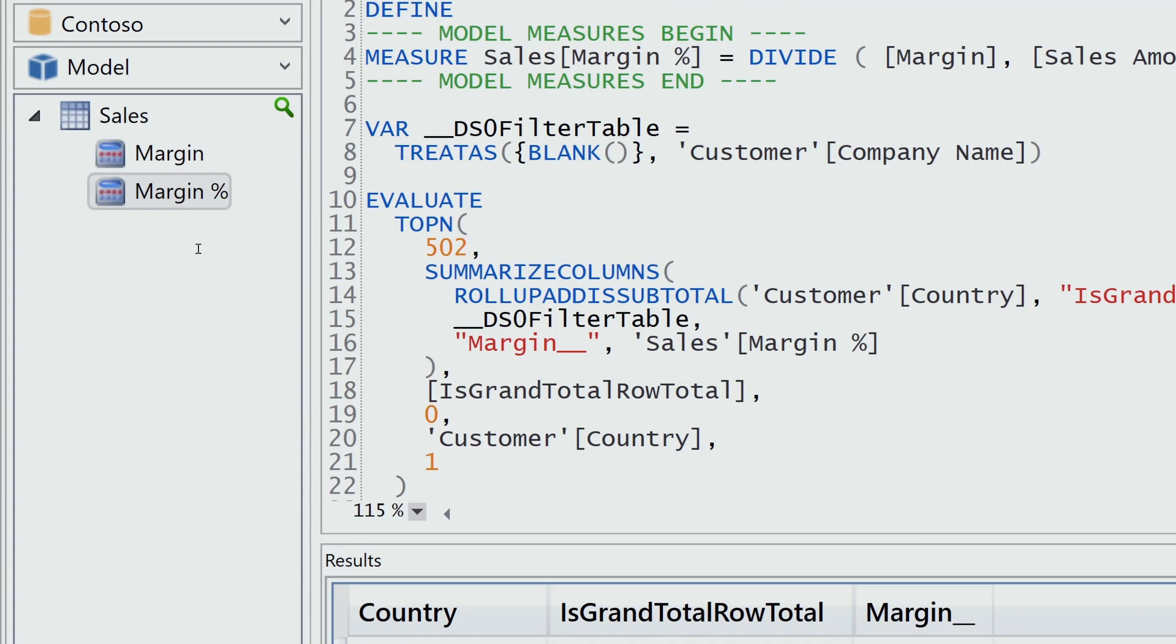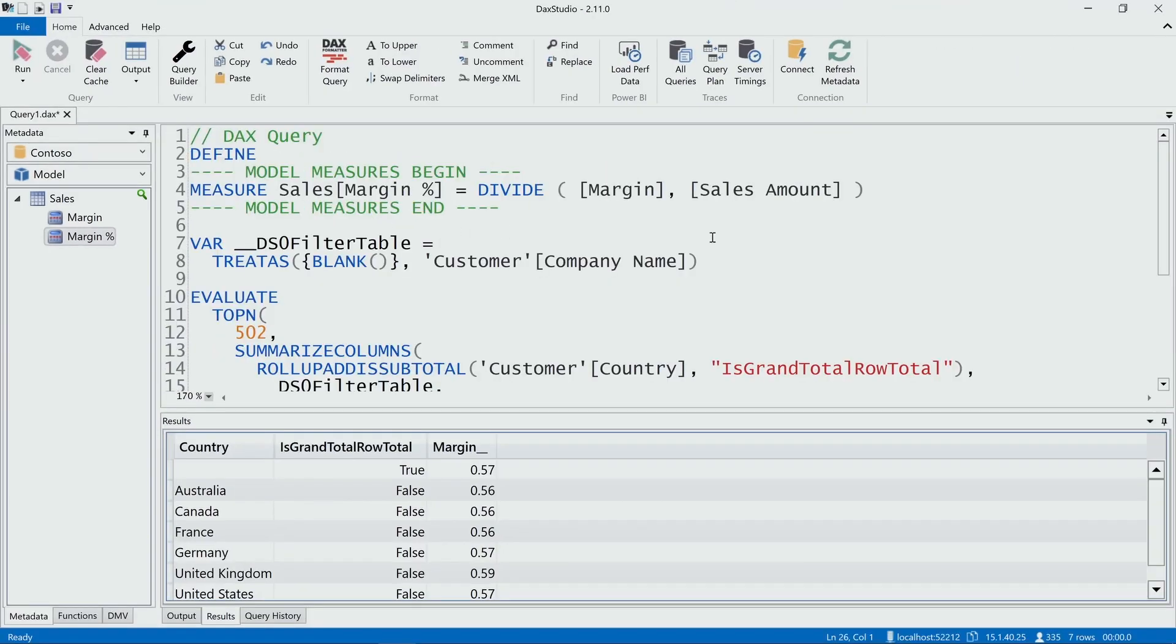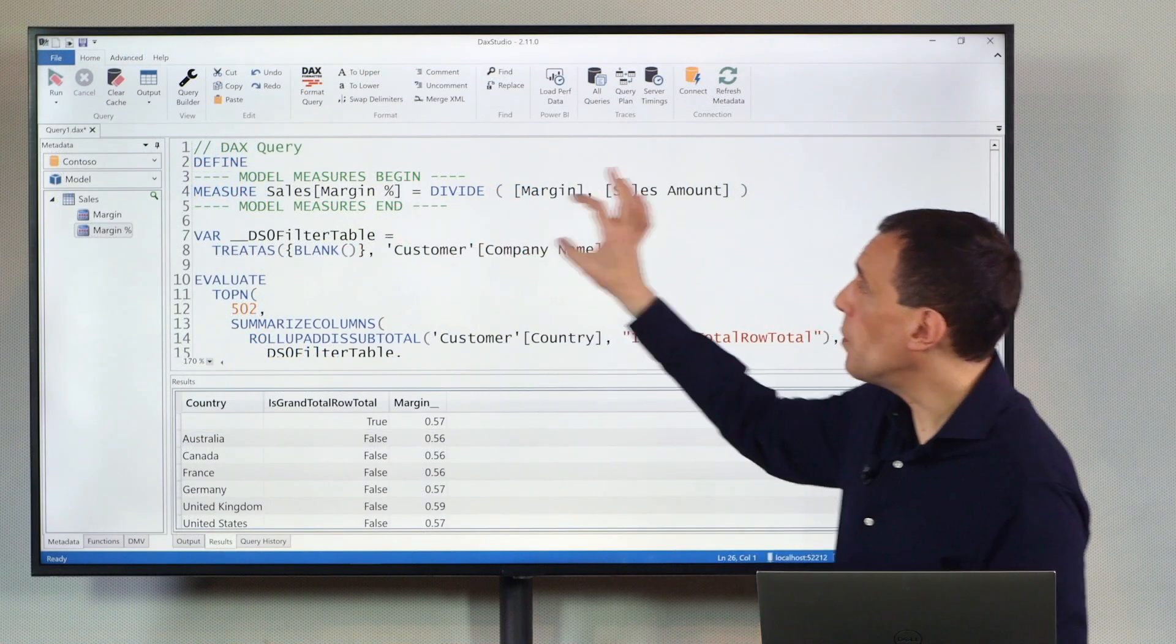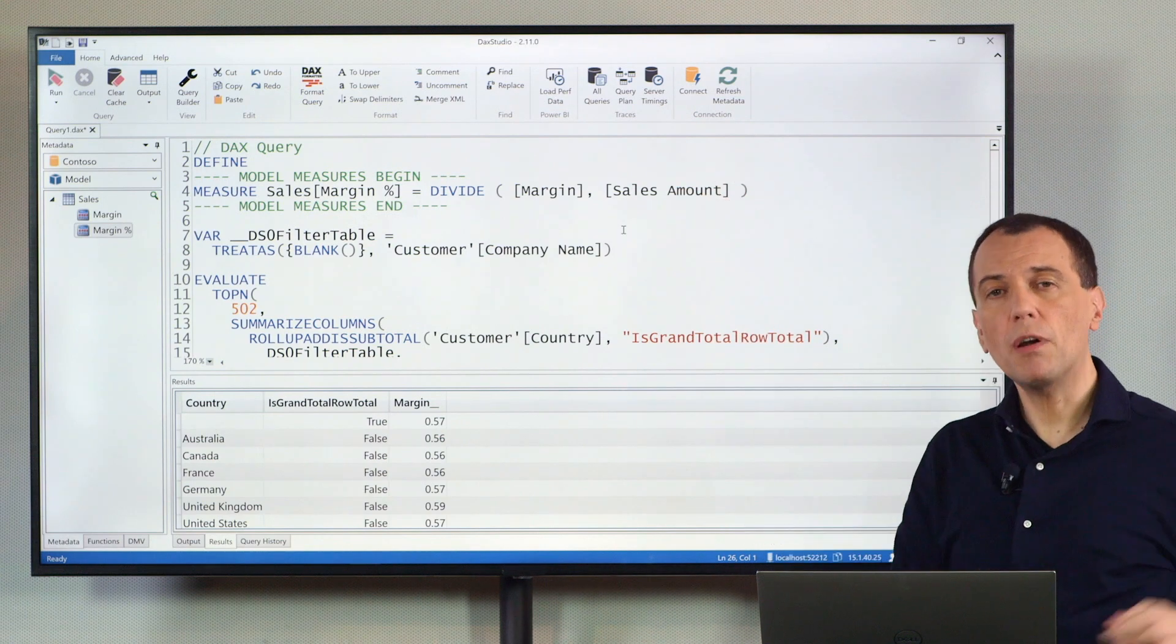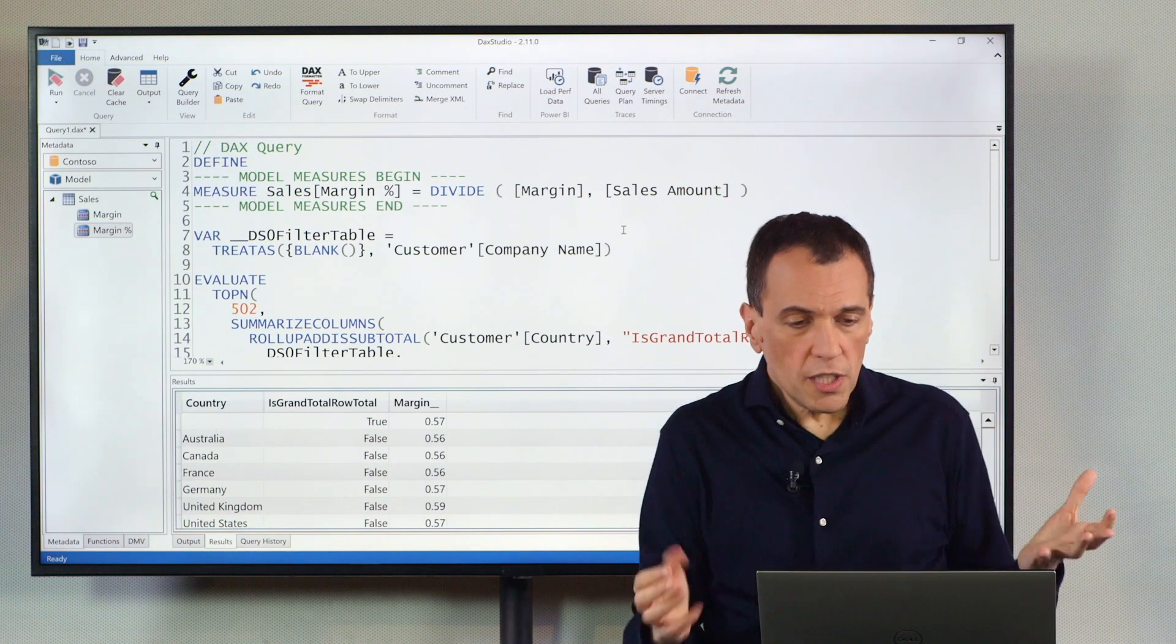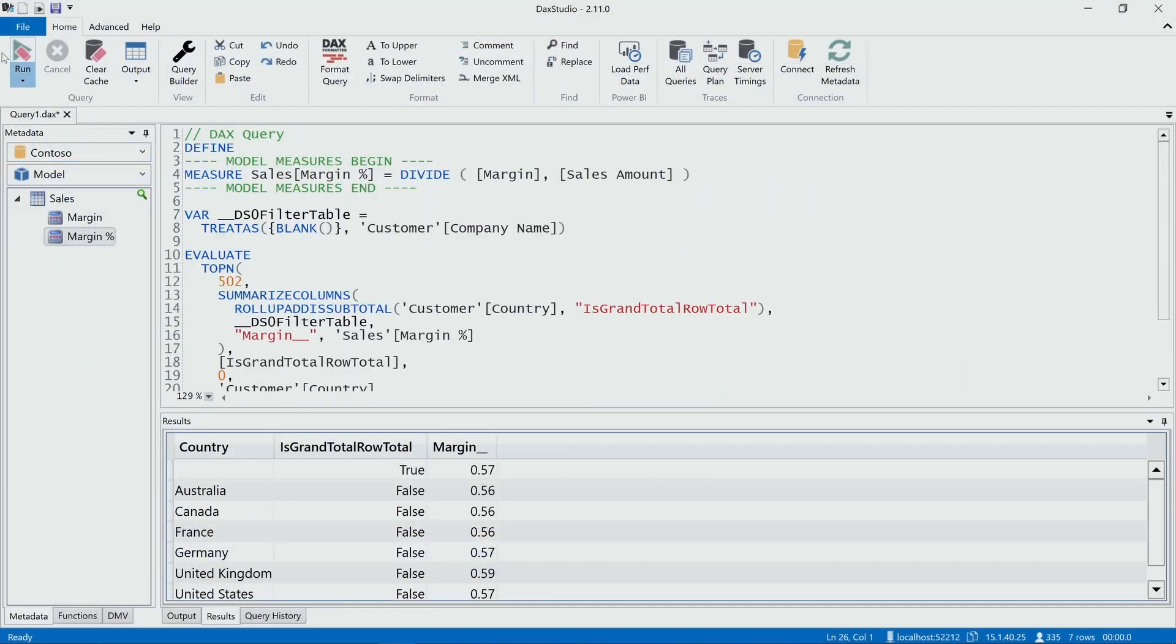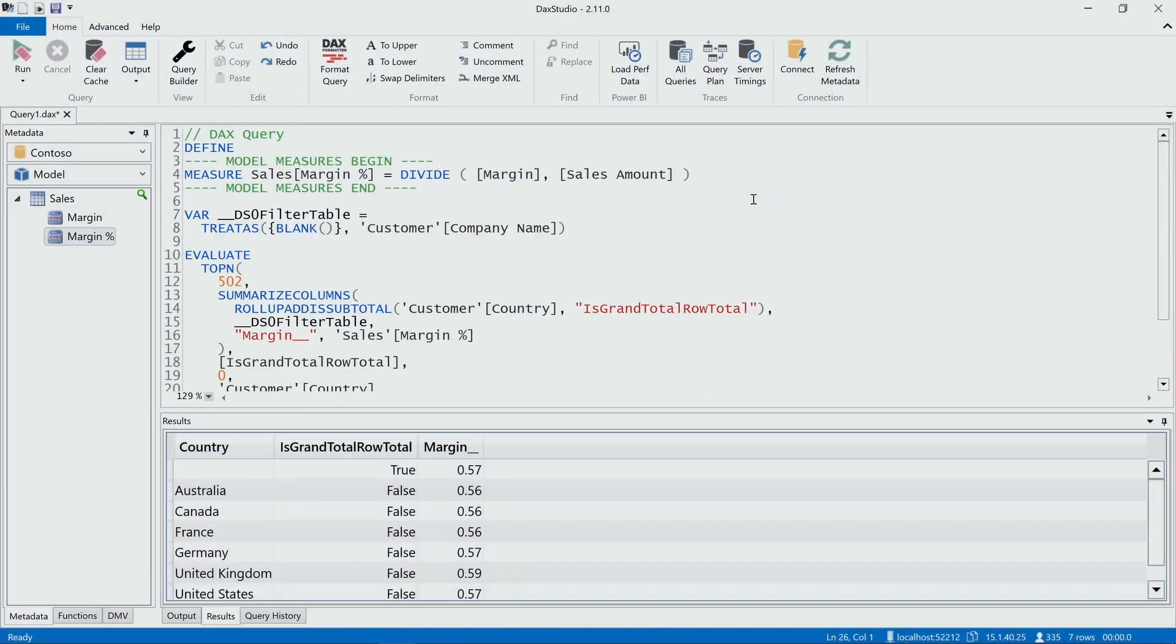When I click here, the code changes and includes the definition of the measure margin percentage, copying the definition that we have in Power BI here. Now, the difference is that if I run this query again, I see the same result, but now I can apply changes to this definition.